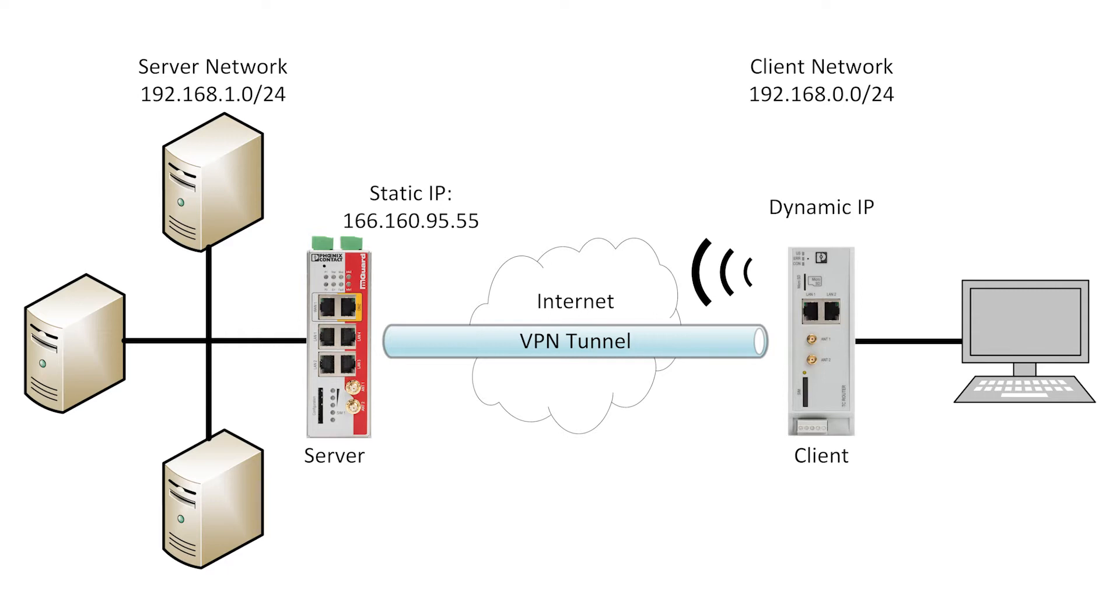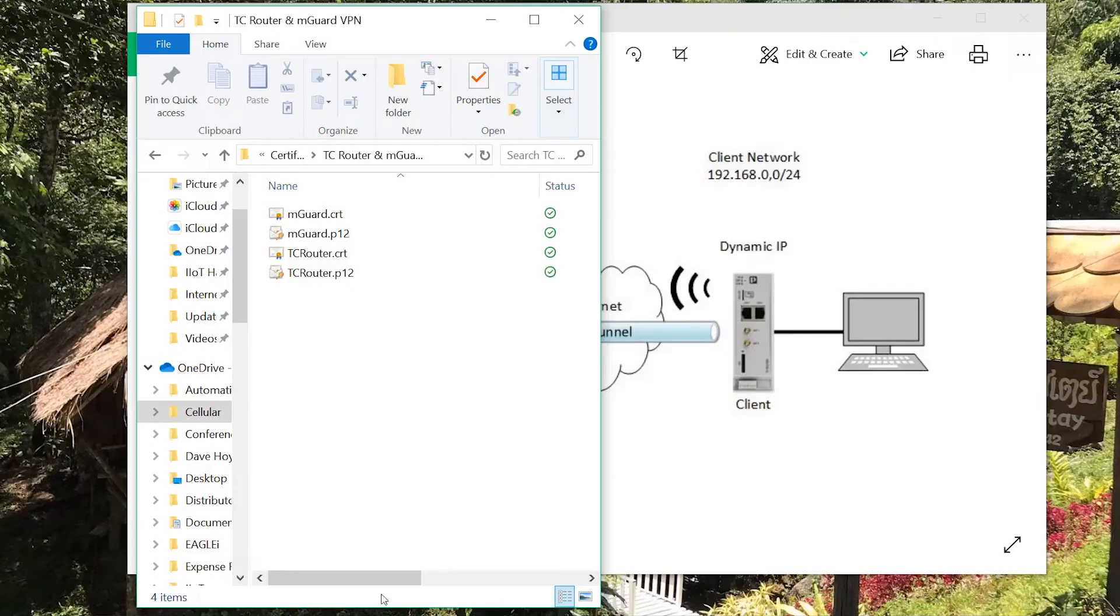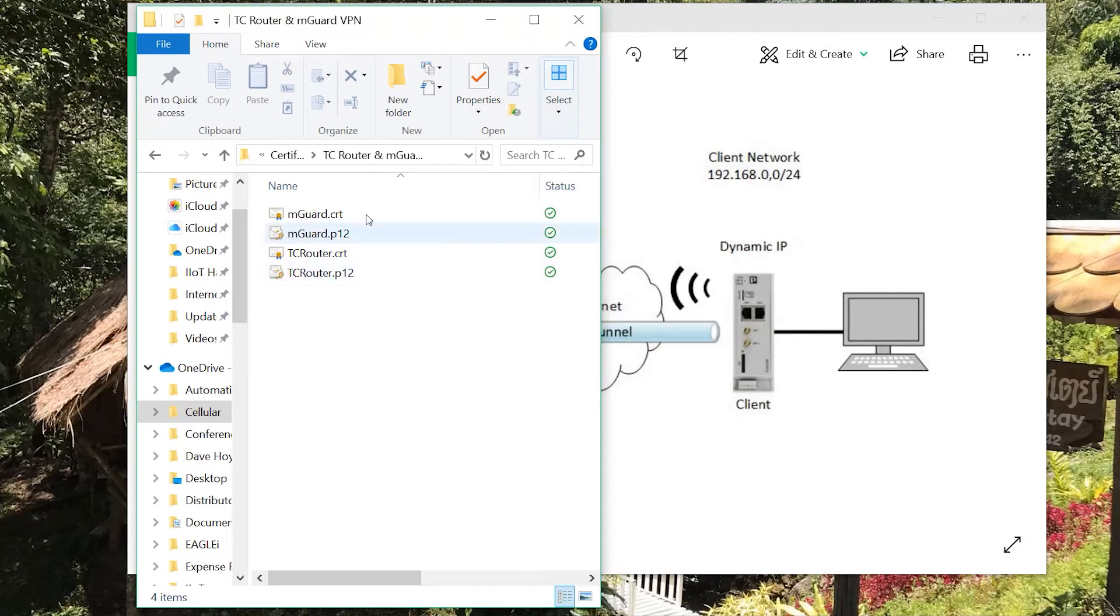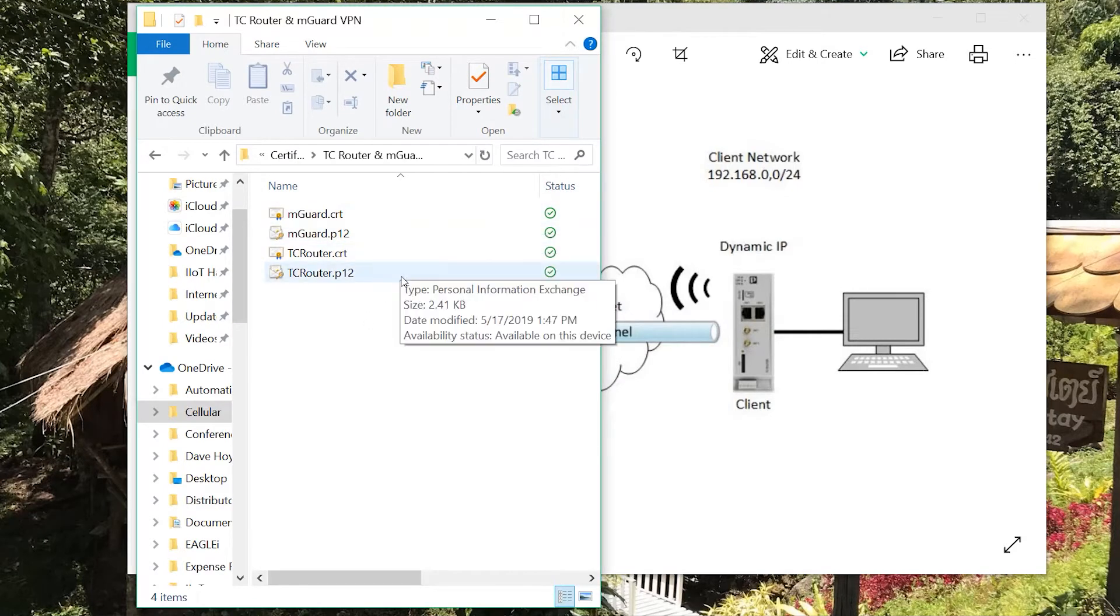We will also need some certificates. In this example, I created a public and private certificate for both the M guard and the router. If you need help creating certificates, we have a guide that can be found on the Phoenix Contact website.